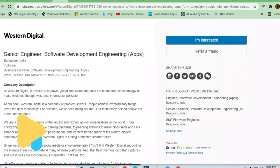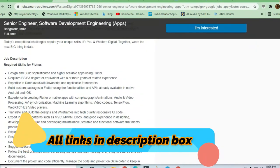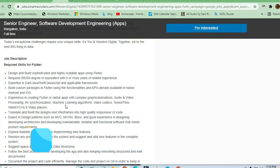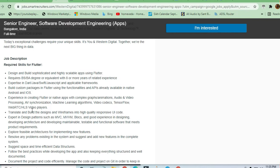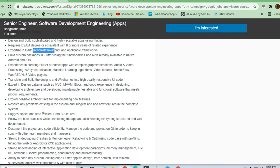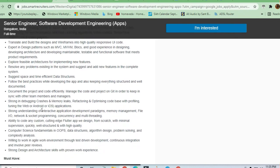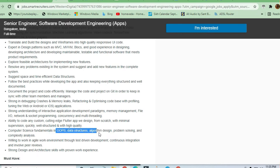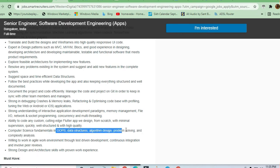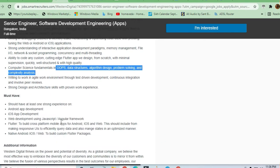You can see that a good amount of experience is required. They're asking for experience with graphs, animation, audio, video, and Flutter. Good experience in Flutter, Android, JavaScript, and Swift is needed. Fundamentals should be strong: object-oriented programming, data structures, algorithm design, problem-solving, and complexity analysis are required.